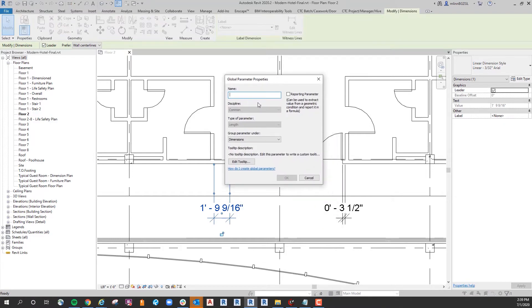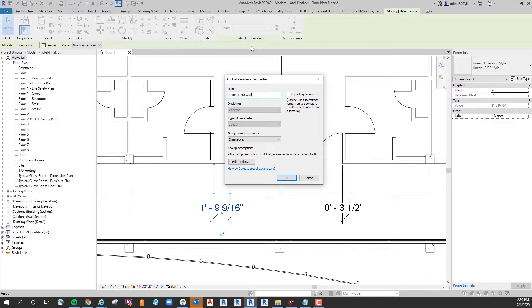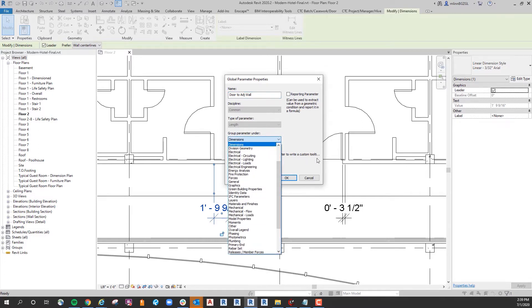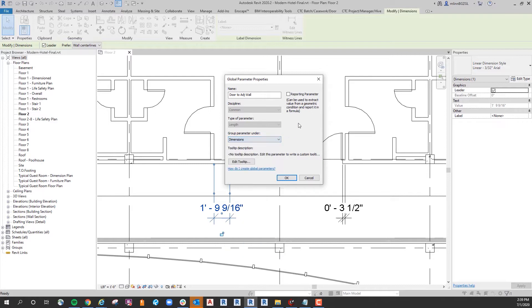I'm going to click the button and I'll call this global parameter door to adjacent wall. The discipline is predefined as common, the type of parameter is predefined as length. You can choose to group it under whatever you want. Dimension seems to make the most sense so I'll just leave that and say okay.